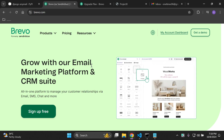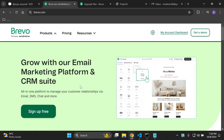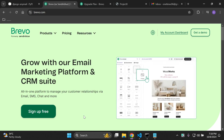In this video we are going to utilize Brevo, which was commonly known as Sendinblue, as our transactional email provider. There are a few prerequisites and I also want to give you an overview of how we're going to structure everything. The first thing I'd recommend you do is sign up for a free Brevo account. You can head to the website — I'll include all relevant links in the description below.